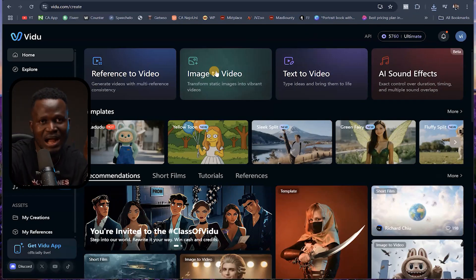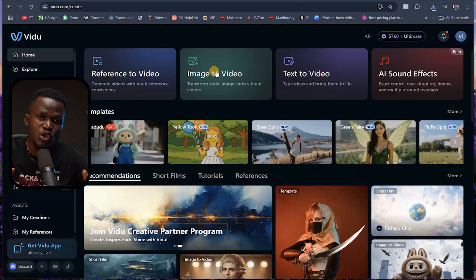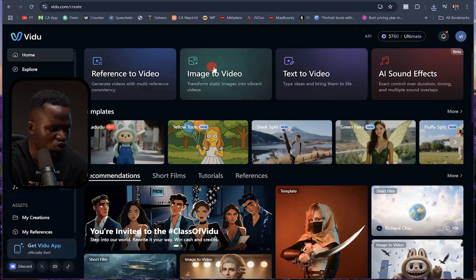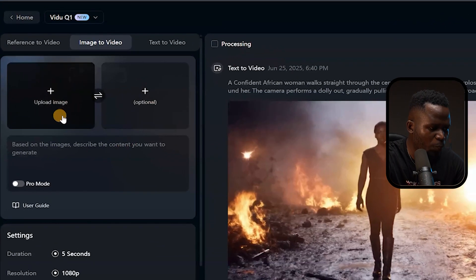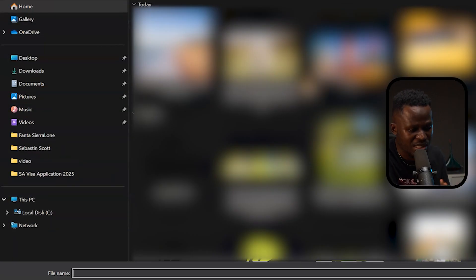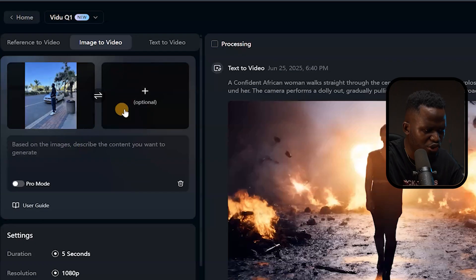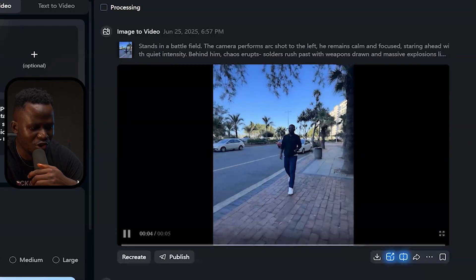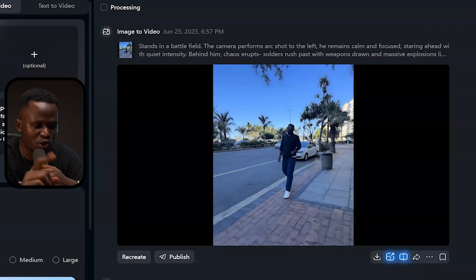Let's go back to the home page and look at Image to Video — I'll show you exactly how this works, where you can actually turn images into full-fledged videos. I'm going to click on Image to Video, which brings me to this interface where you upload the image you want to convert. I'll click Upload and upload an image of myself. From that single picture, the AI generated a video of me actually walking away — you can turn any image into a video easily by telling the AI what you want it to do.